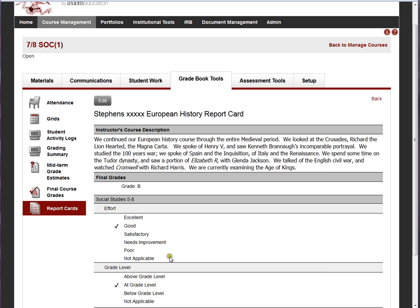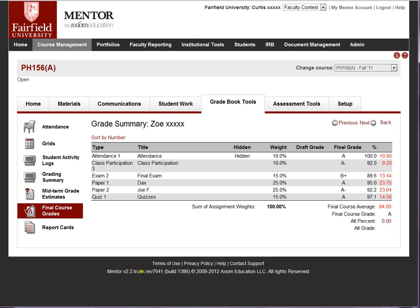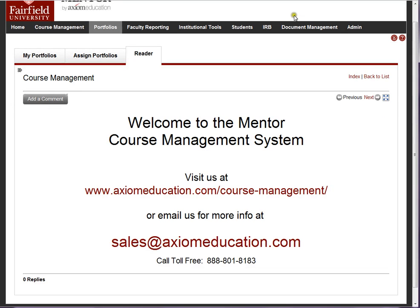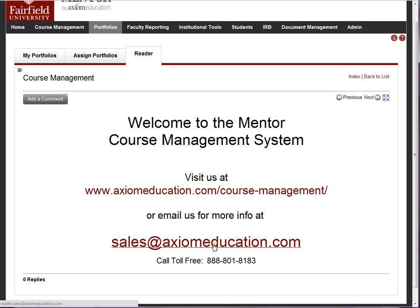So that's Gradebook Tools. If you have any questions, please contact us. You can find more about the course management system on our website, or send us an email or give us a call.